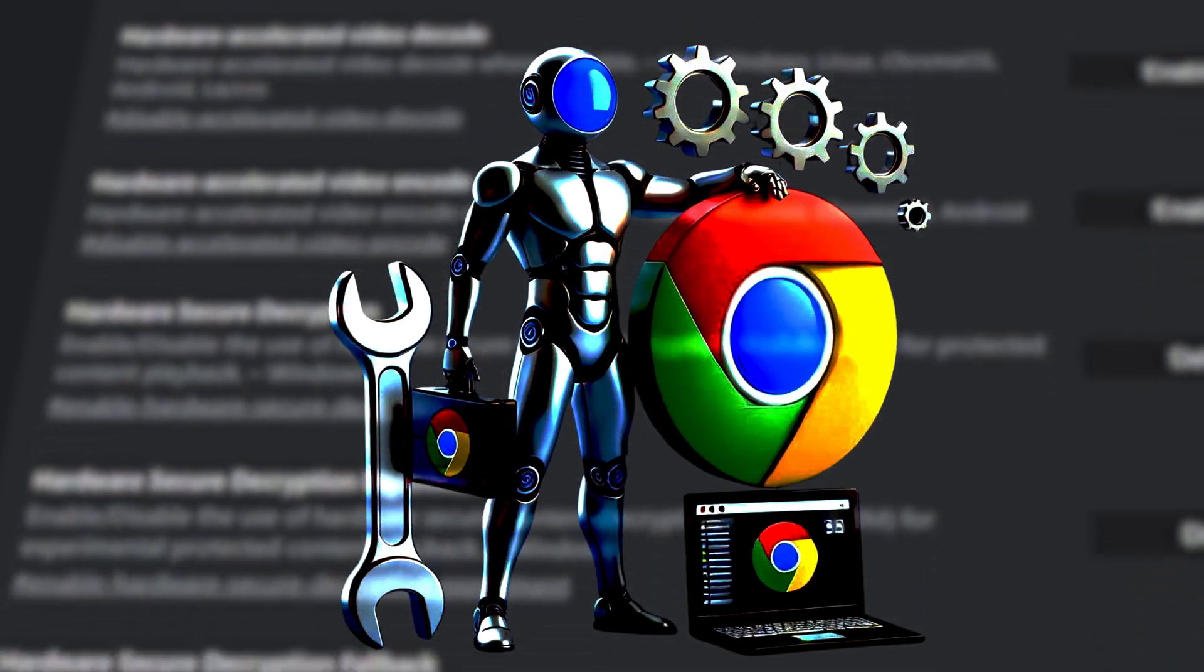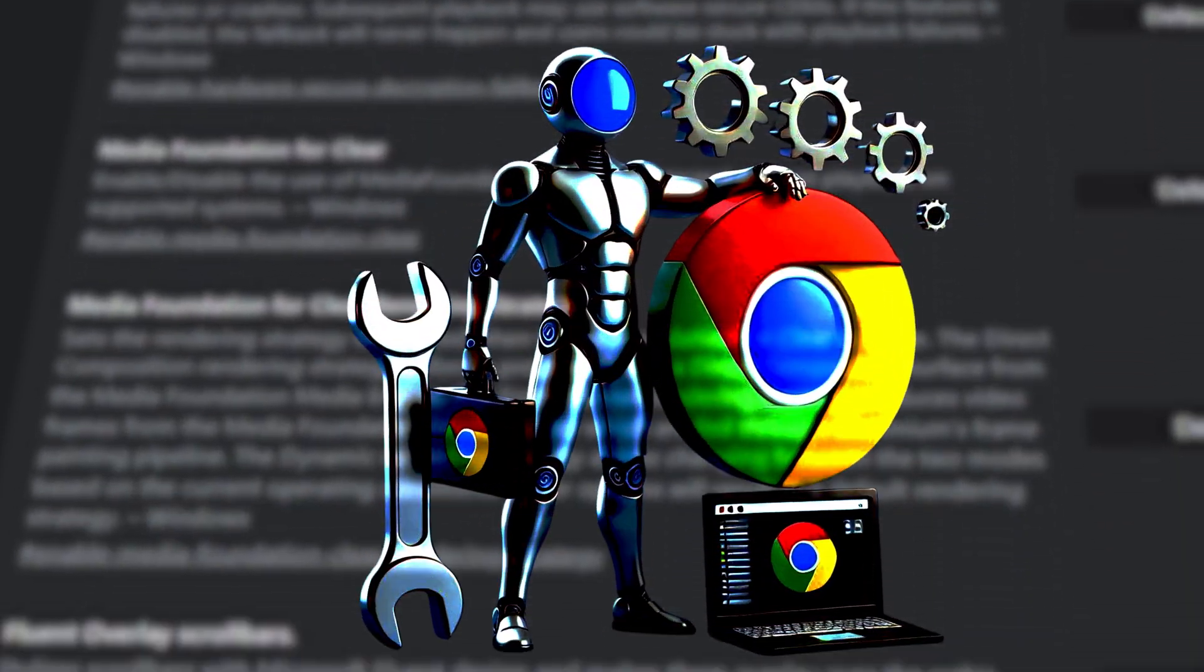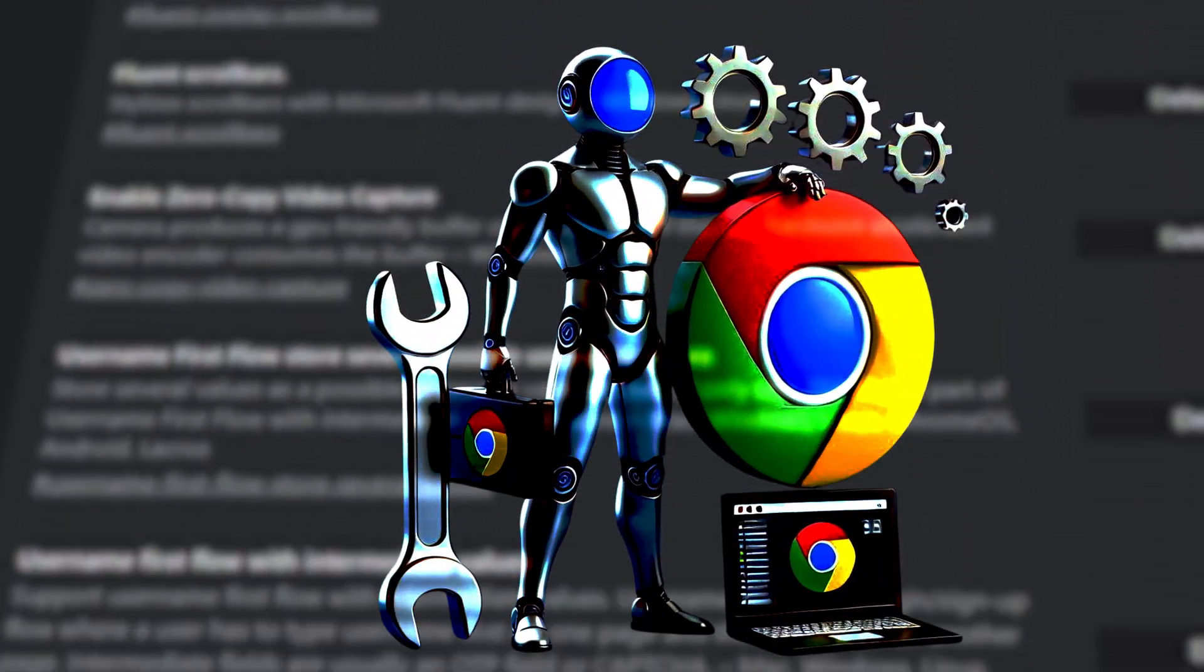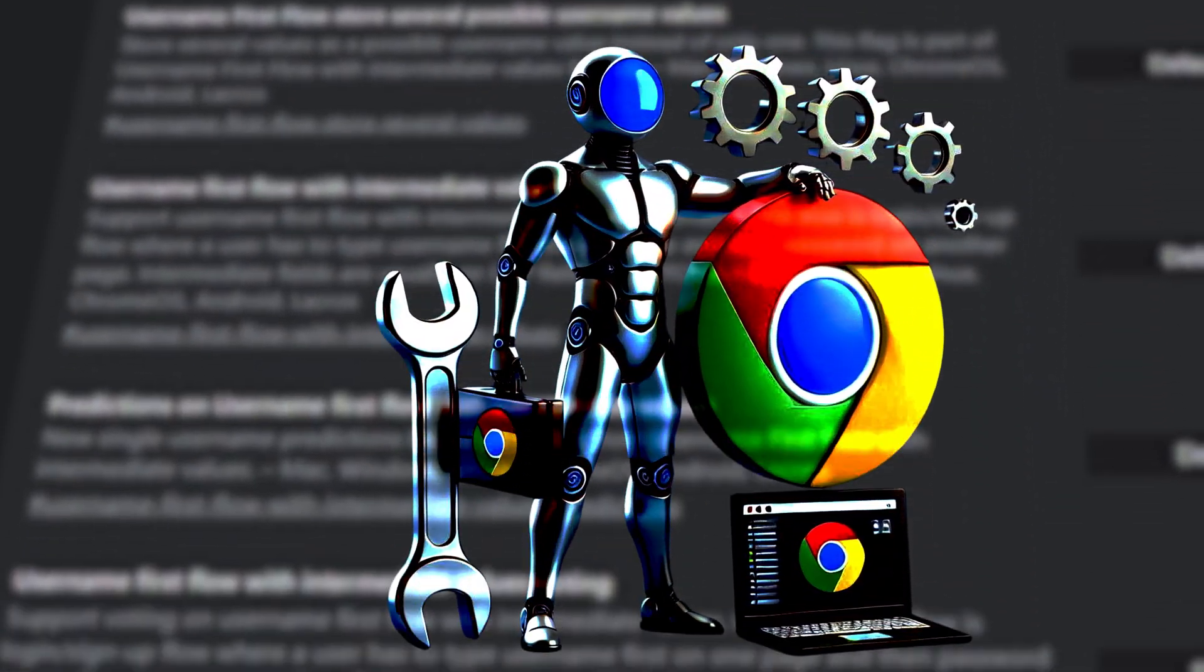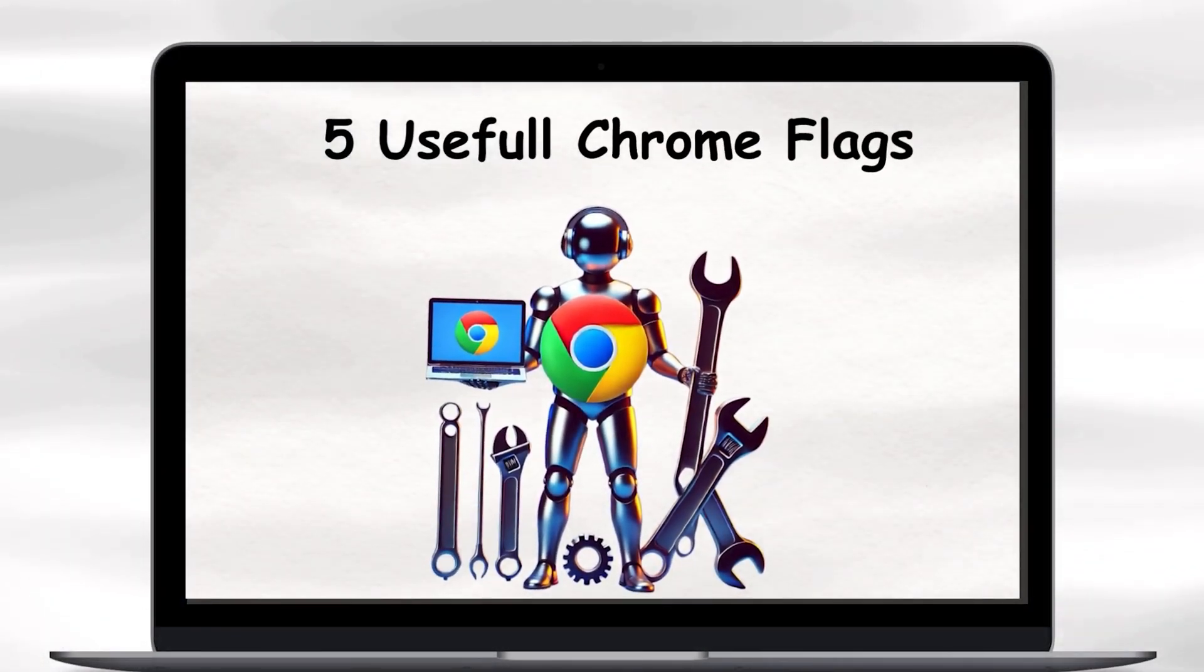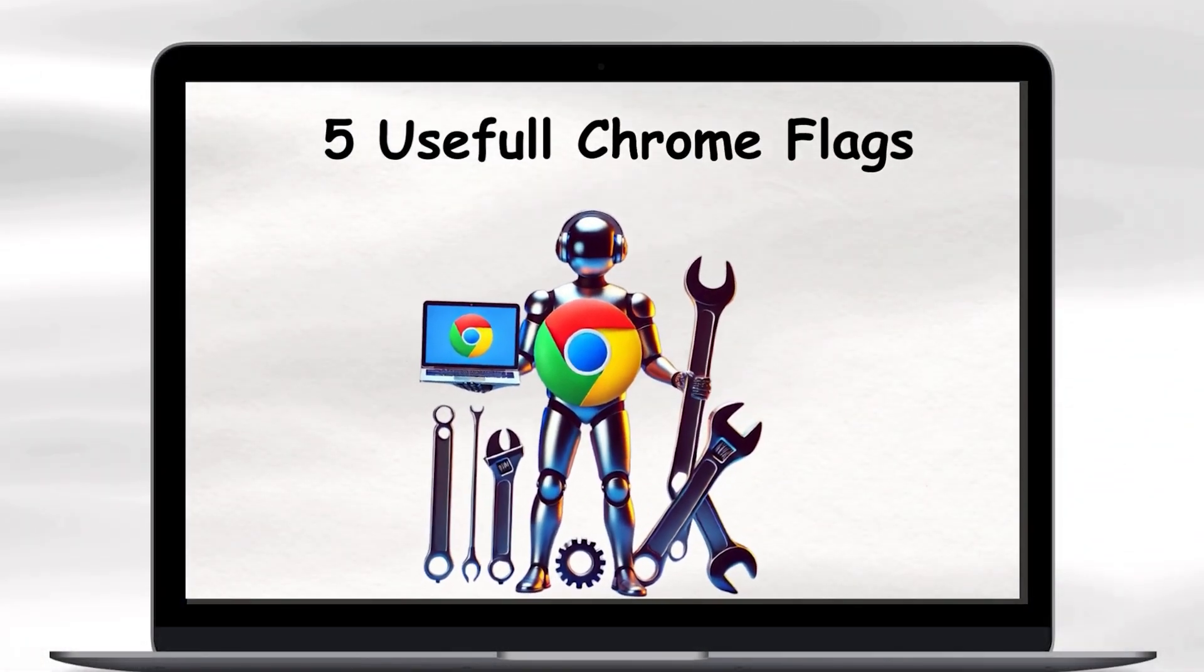Flags offer additional functionality, performance tweaks, or user interface changes that aren't part of the stable release version of Chrome. Today, we're covering the top five Chrome flags to boost your Chrome browsing experience.